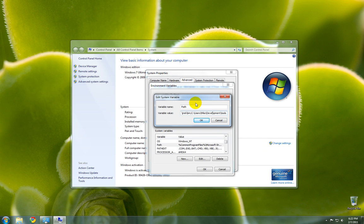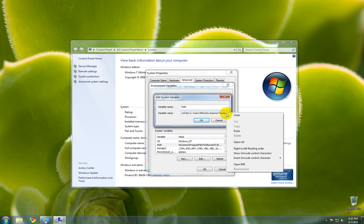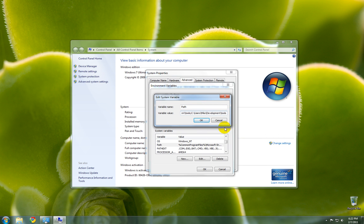Now in the Variable Value field, scroll all the way to the right, and enter a semicolon. Now paste what you had copied before into that field, like so.